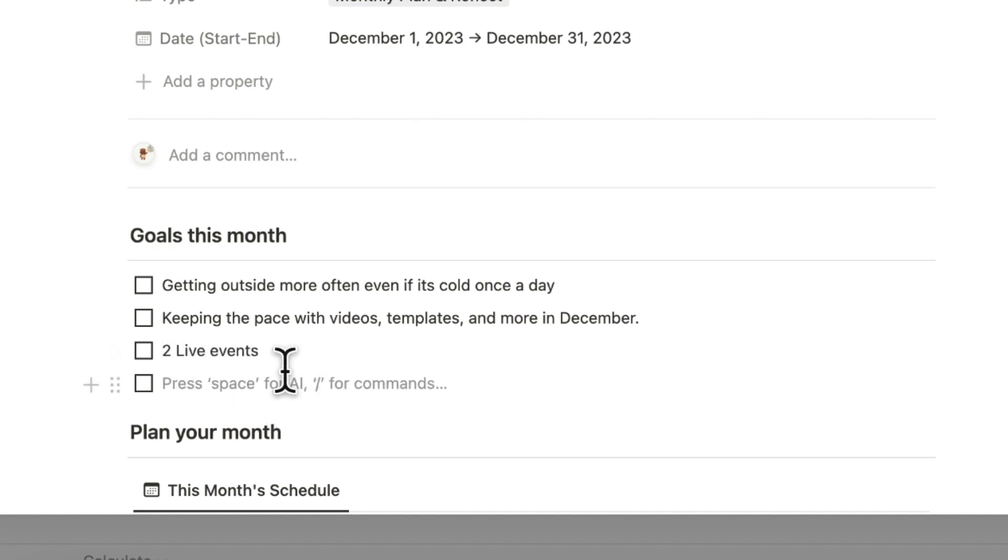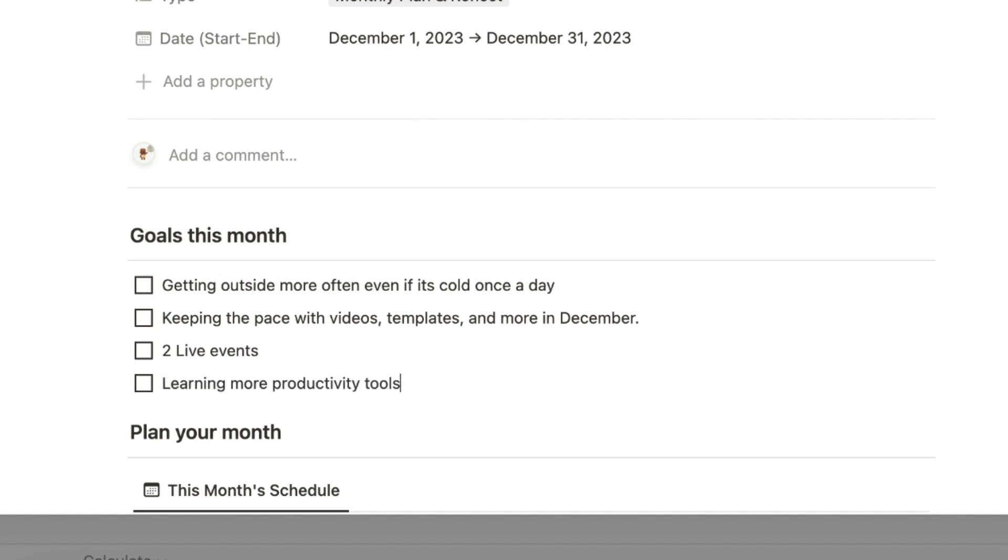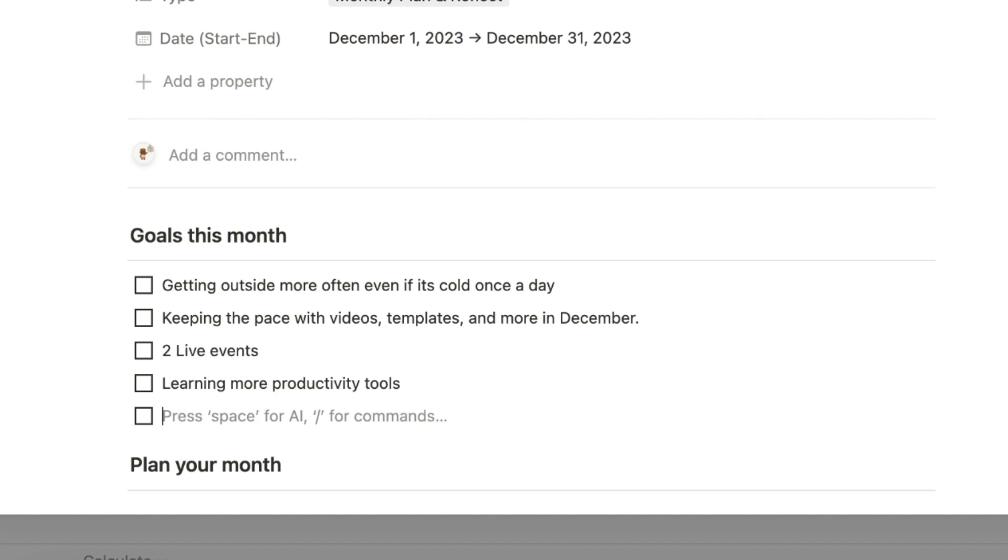Some personal goals I would say is just to learn more about other productivity tools so that we can make more comparison videos and also just to have a more well-rounded understanding of the app market out there right now. The other thing that I need to do this month actually is I will be traveling to Spain and Estonia so I'm going to have to do some travel planning.